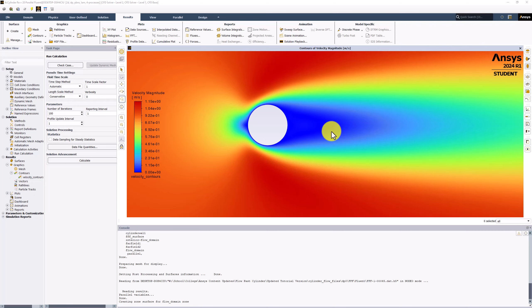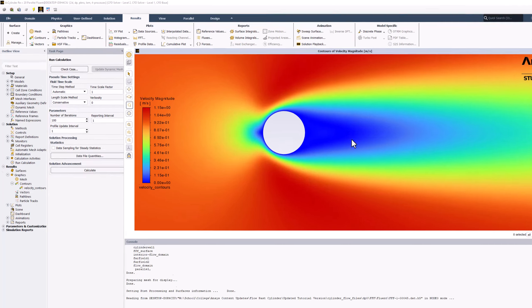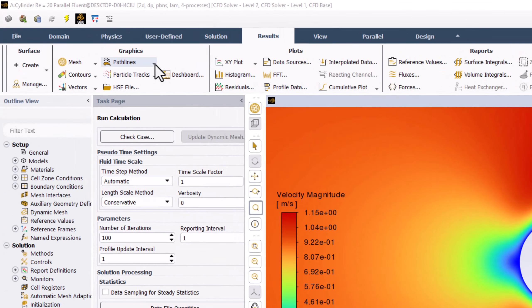We can create pressure contours using the same approach. Select Contours in the Results tab, and click New.